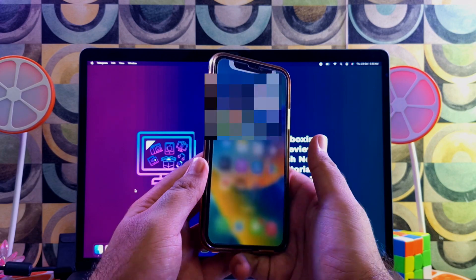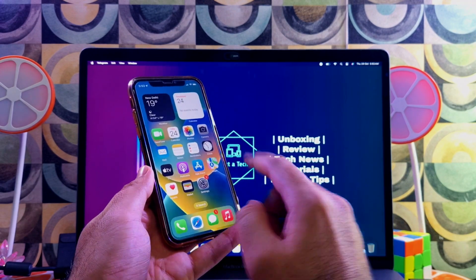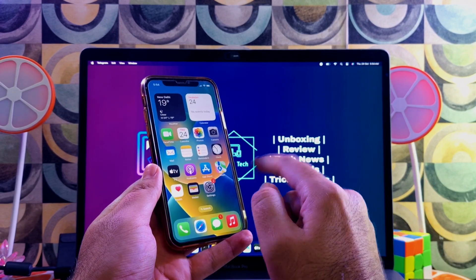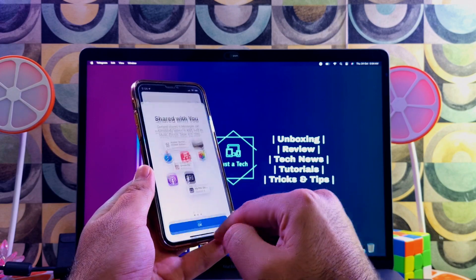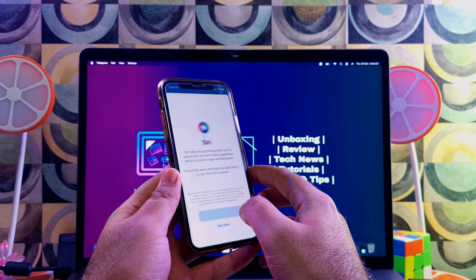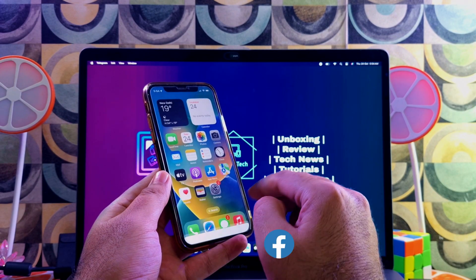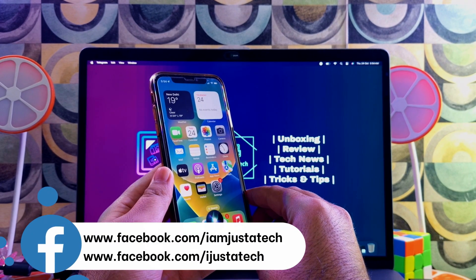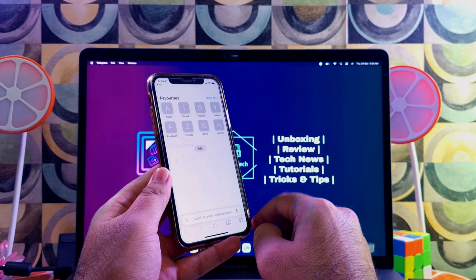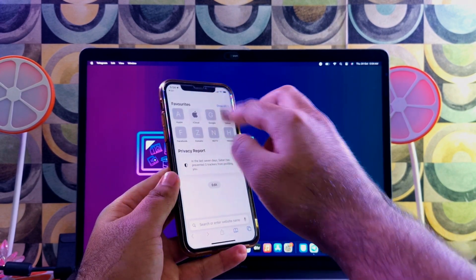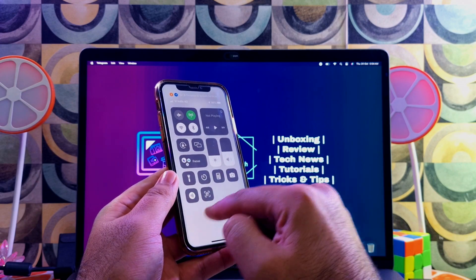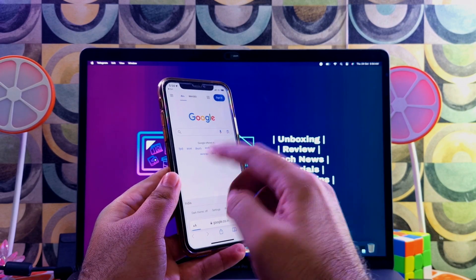iCloud login is working. Let's check FaceTime — FaceTime is also working. Let me try Siri: 'Hey Siri, open Safari.' Siri is working. Let me test mobile data — the SIM card is working so mobile data will also work, and you can confirm it's working with this bypass.